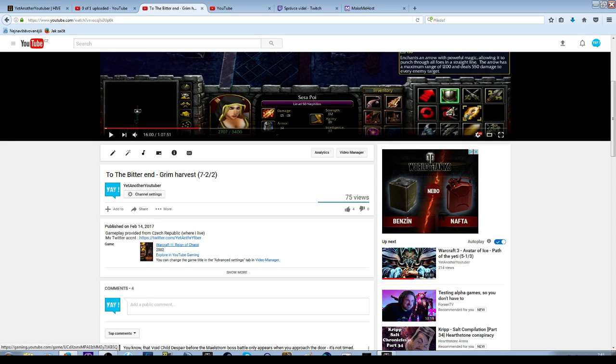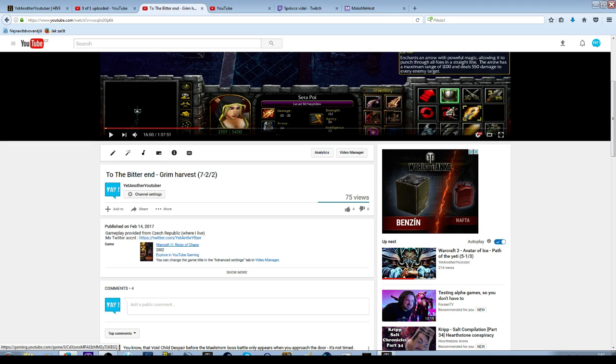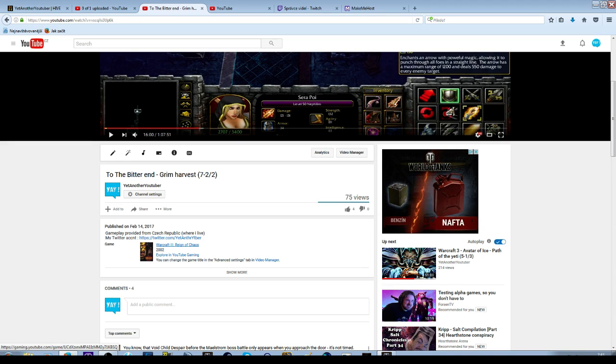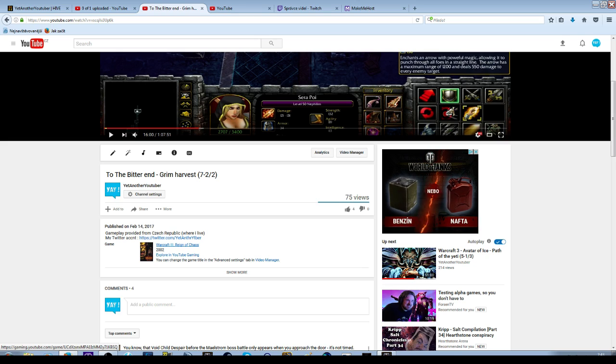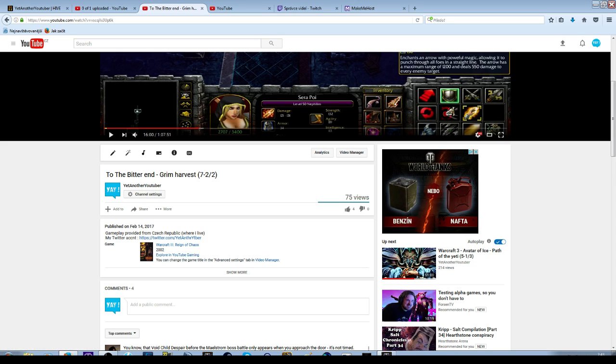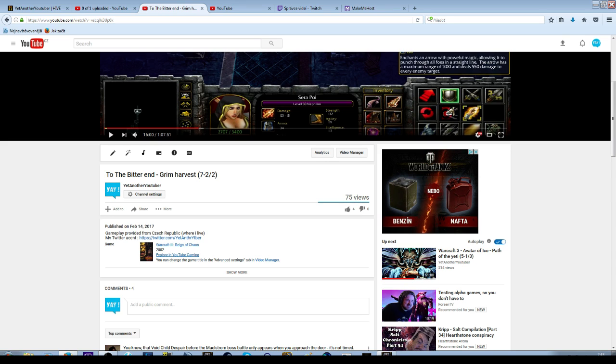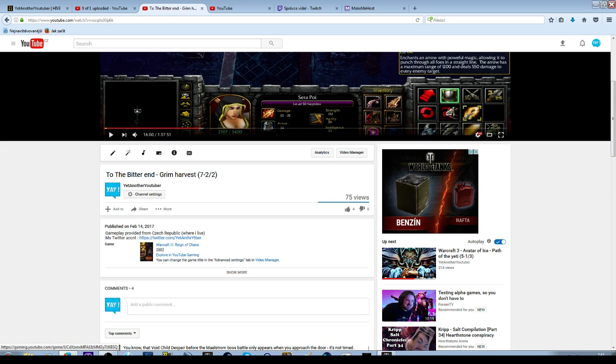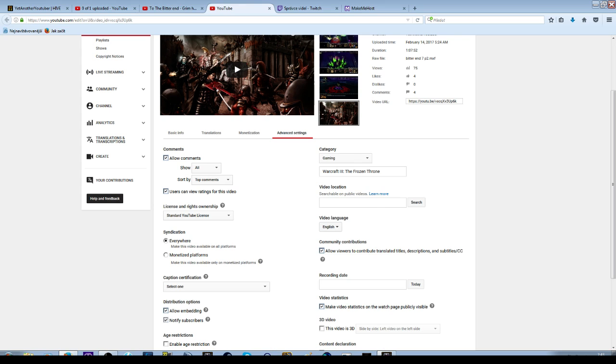Even if you look at Twitch, Twitch has 1,100 viewers on Frozen Throne and 0 on Reign of Chaos. I think that's the similar case to YouTube, that there will be many searching for Frozen Throne and not many for Reign of Chaos. So this is BS, in my opinion.